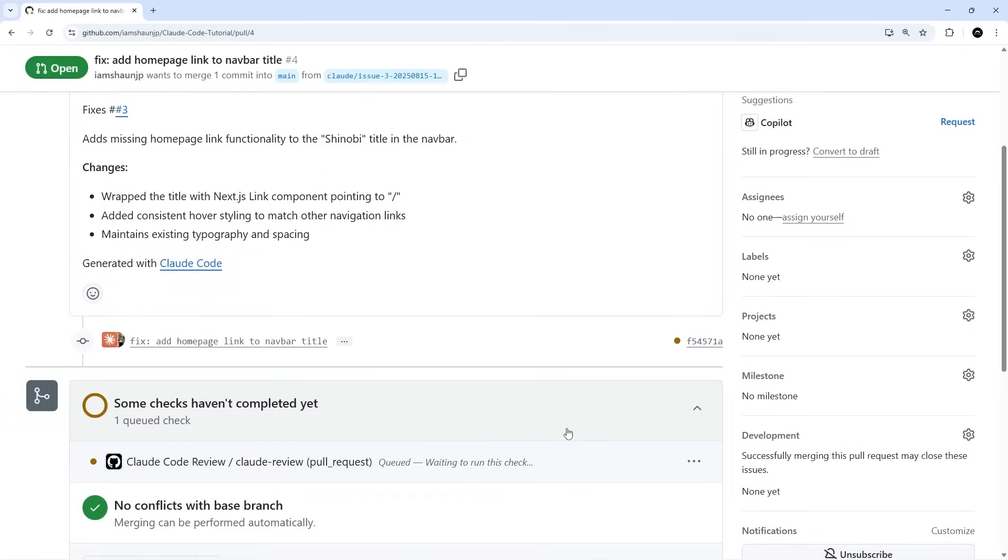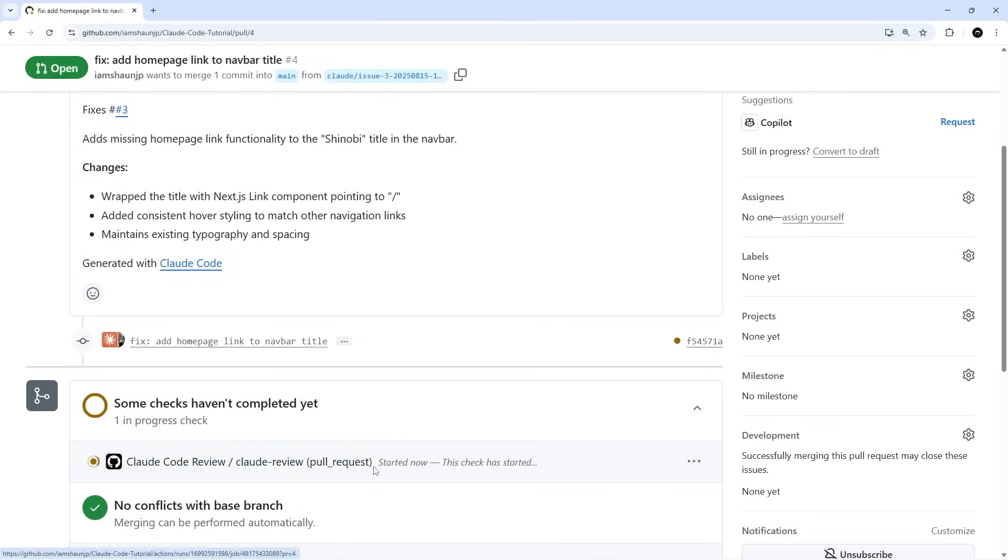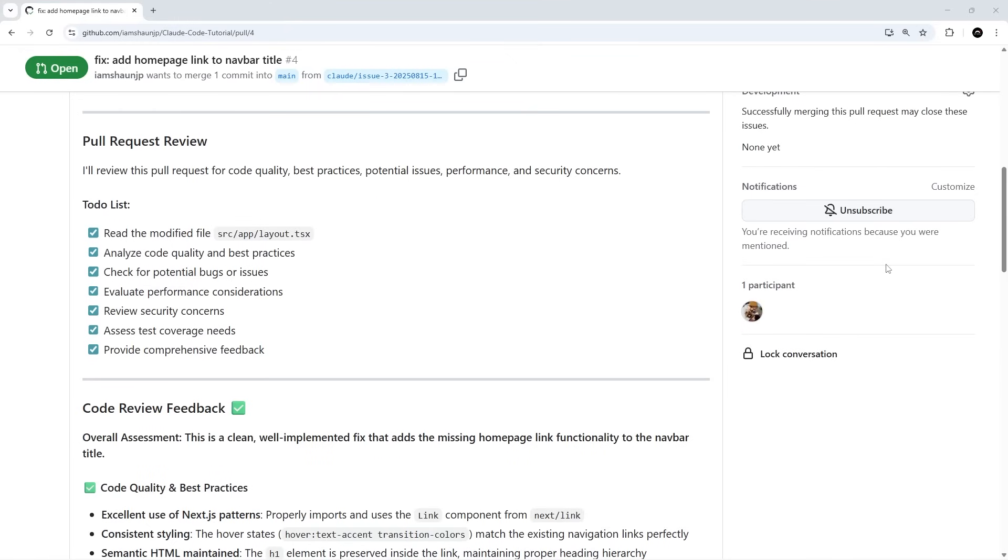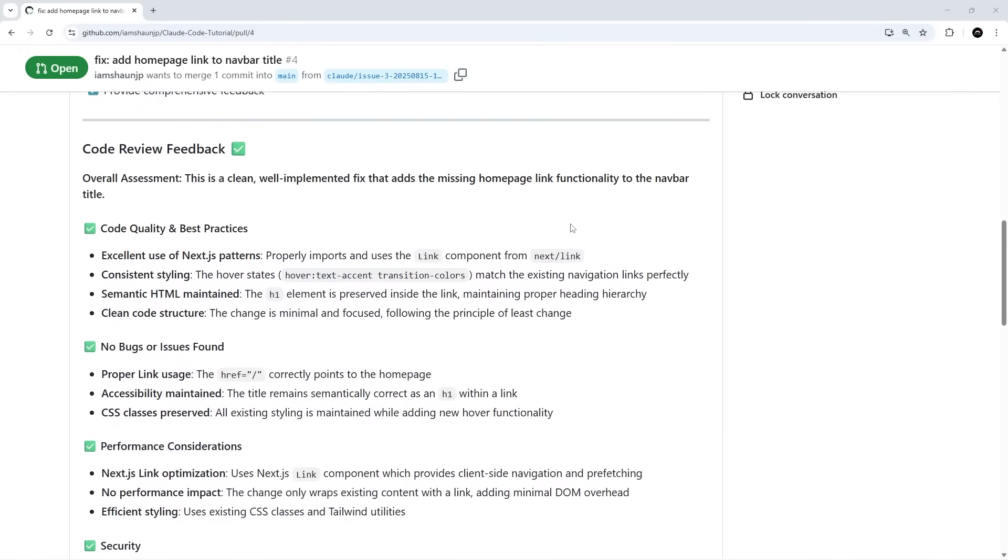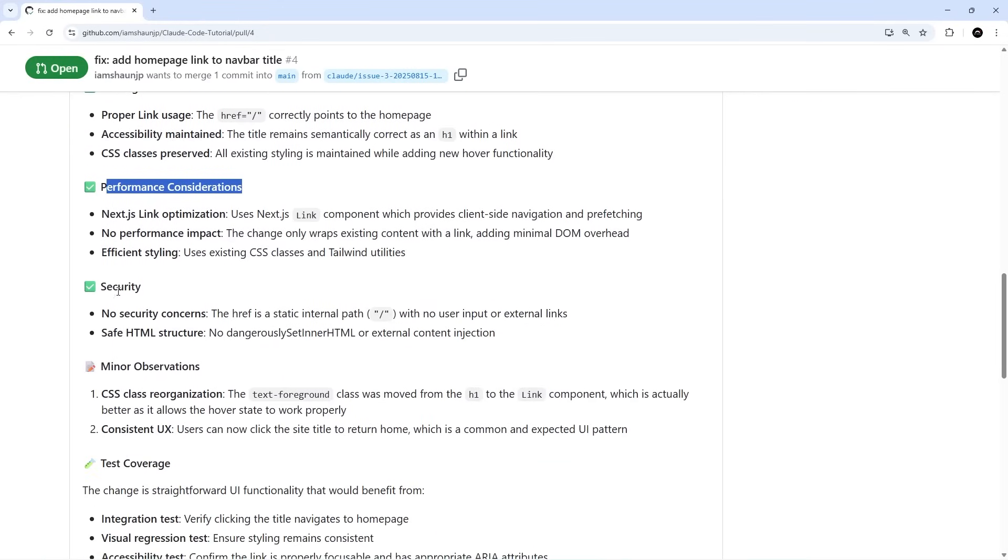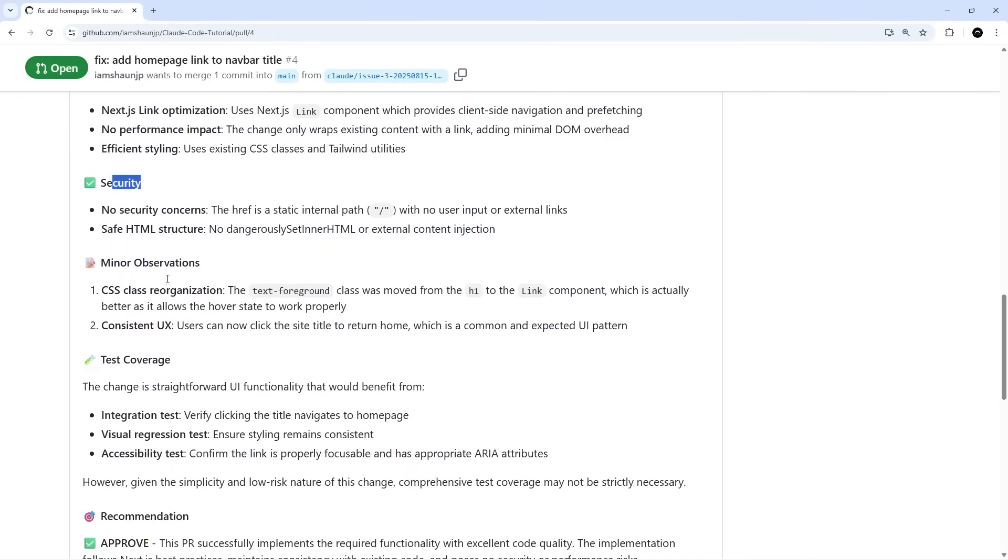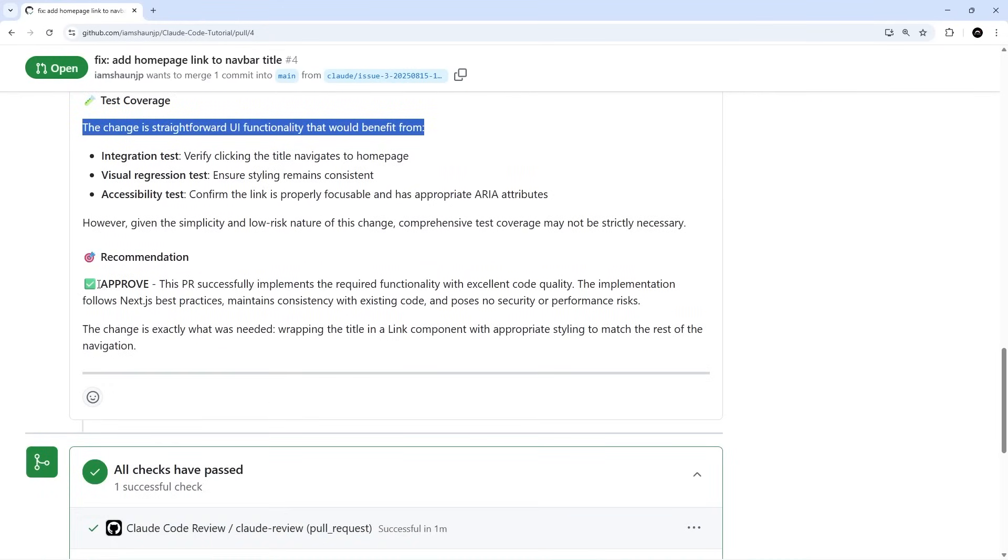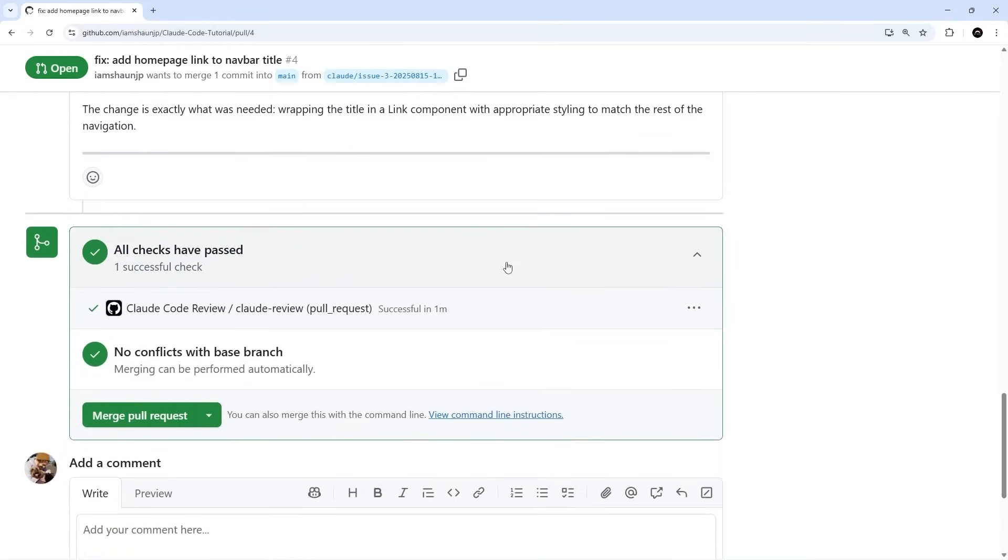When we create a pull request, Claude Code automatically picks up on the pull request and provides us with a code review. You can see now down here the Claude Code review is going in the background. Now it's finished its review and we can see the feedback down here. We get a big green tick which means it's pretty good overall. We get a tick for code quality, a tick for bugs, a tick for performance and security. Overall it says approve.